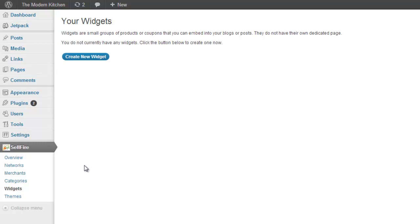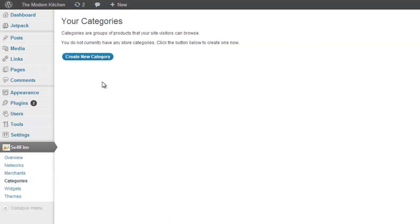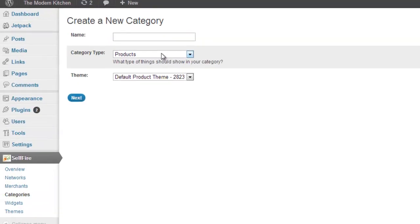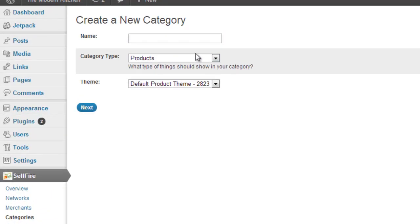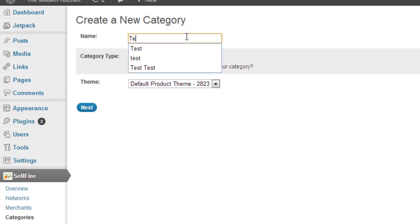In this example, we are going to create a category, but the creation process is exactly the same. The first step in creating a new category is to select whether it will display a collection of product links or coupon links. Let's select product links.